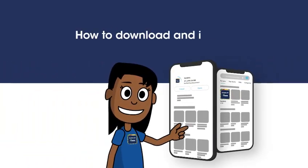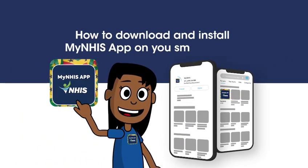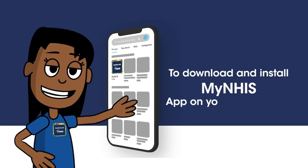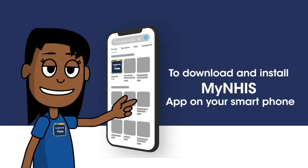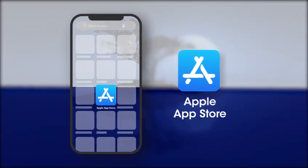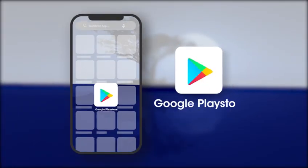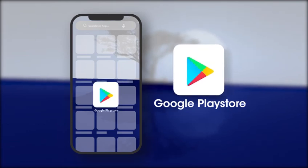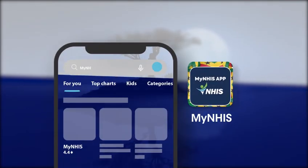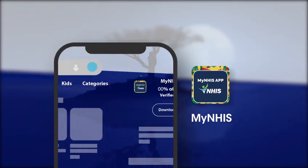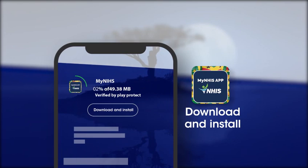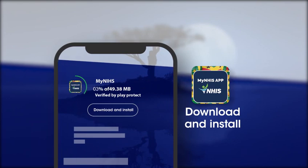How to download and install MyNHIS app on your smartphone. Go to Apple App Store or Google Play Store on your smartphone. Search for MyNHIS app on the app stores. Download and install the MyNHIS app on your phone.